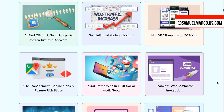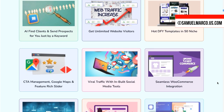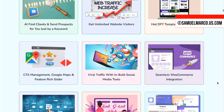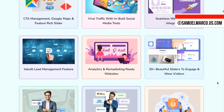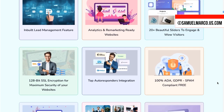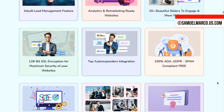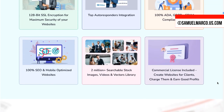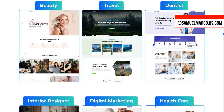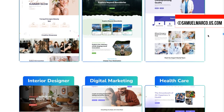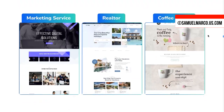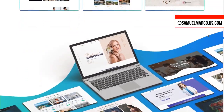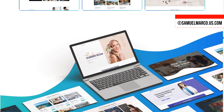WordPress website creation is a top in-demand service on freelance sites. If you want to sell website creation services without paying monthly fees, this solution is for you. You get more than 200 designer-made templates, Elementor, WordPress, and much more.